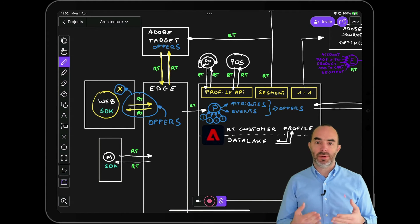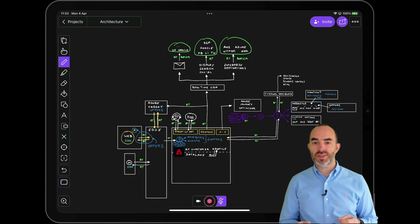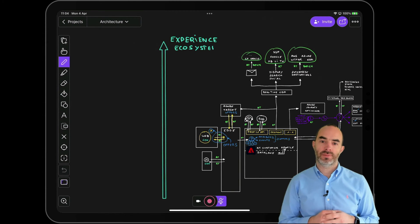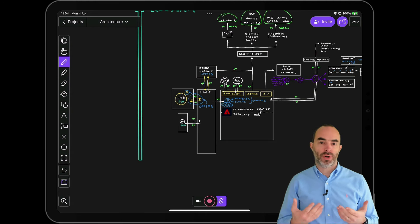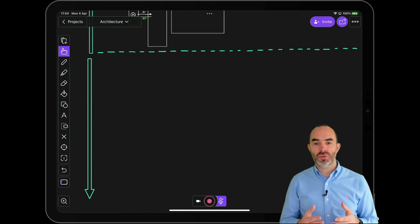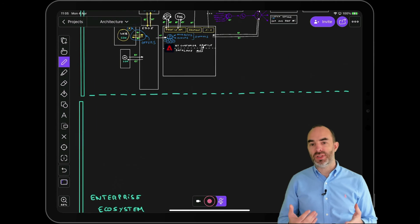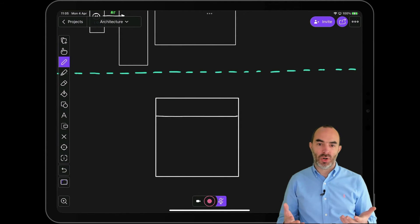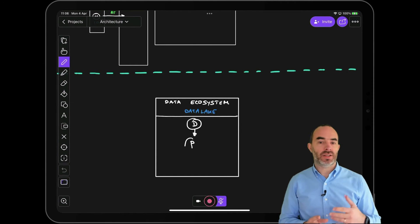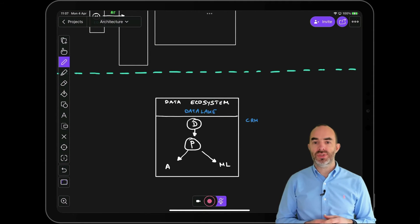We've now discussed the experience ecosystem powered by Adobe Experience Platform. This experience ecosystem needs to be tightly integrated into your organization's enterprise and data ecosystem. Many organizations have invested in their own data lake, which is typically intended to store data for eternity, to understand a customer's profile, and to apply machine learning and analytics. Data stored there typically includes CRM data, transactional data, data about products a customer owns, and machine learning insights.